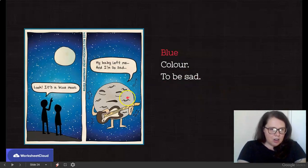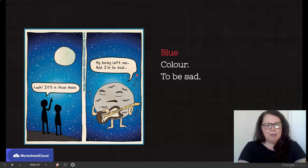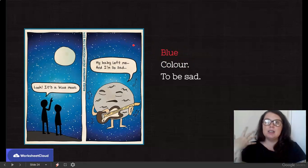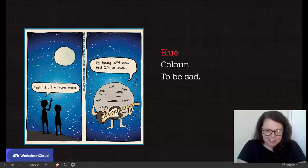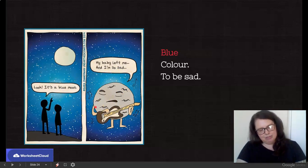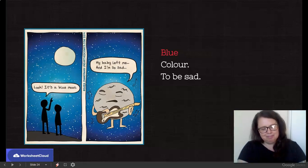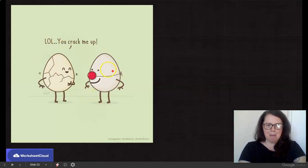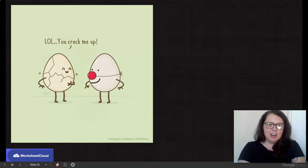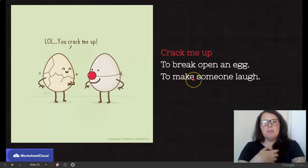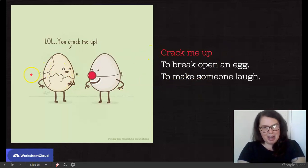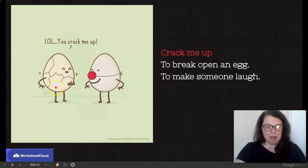Let's look at the next one: it's a blue moon. And then the moon is singing, my baby left me and I'm so sad. So blue is a color — often if it's a full moon, it has a bit of a blue tinge, so we say it's a blue moon. Also, if someone says you seem very blue today, it can mean that you look very sad. This moon is very sad because his girlfriend or boyfriend has just left. So there is the pun, the humor. Next: LOL, you crack me up. Crack me up can mean to literally crack or break open an egg, or to make someone laugh. So this egg fellow has a good chuckle cracking him up, but also he's physically cracking and falling apart.